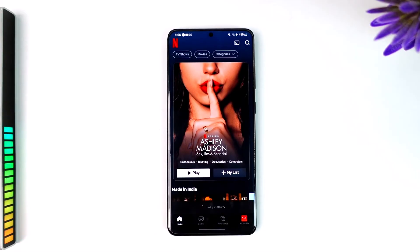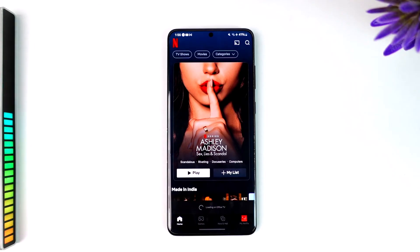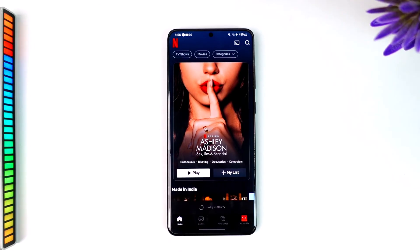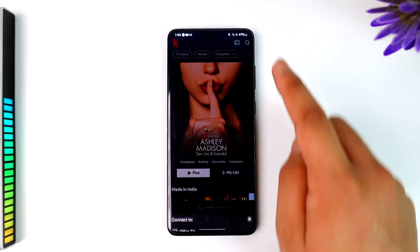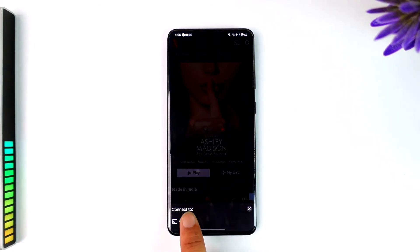You can also do this whenever you're watching a certain movie, episode, or anything — you can cast it while watching that particular video as well. Just make sure that your TV is turned on in the background.